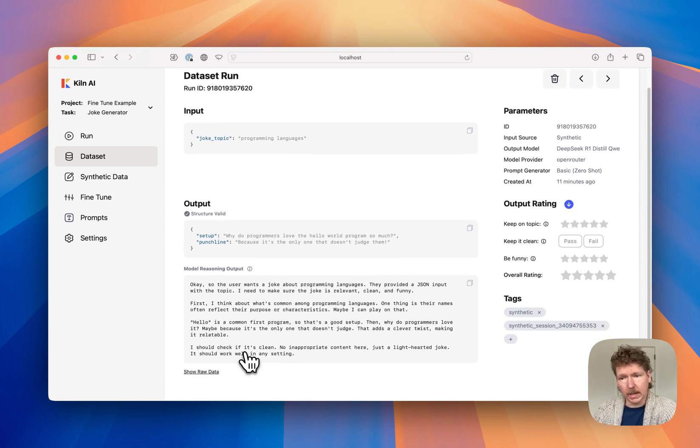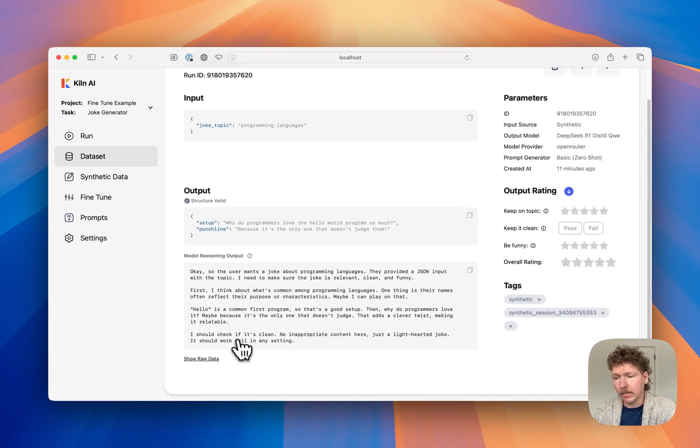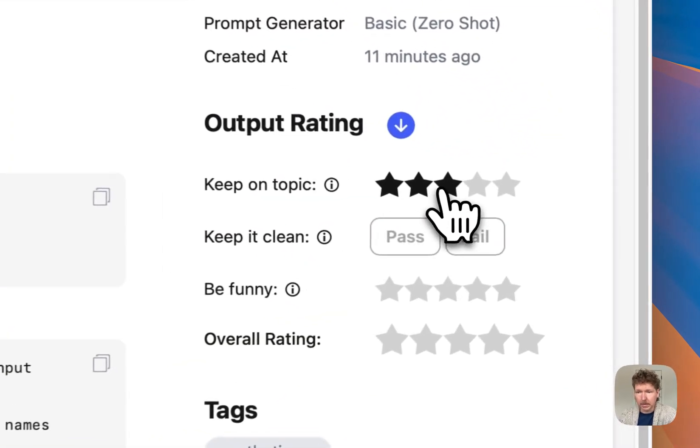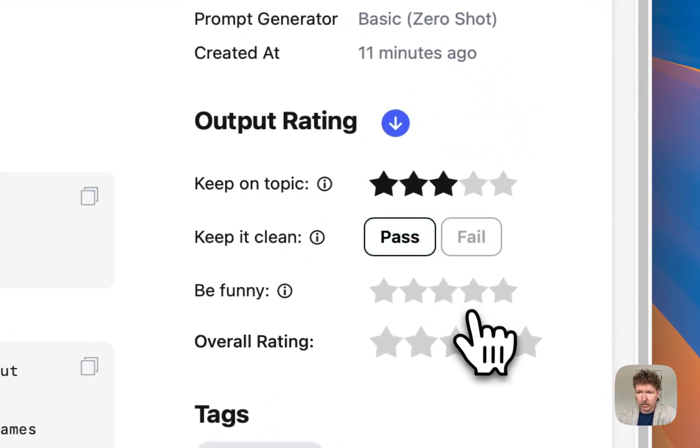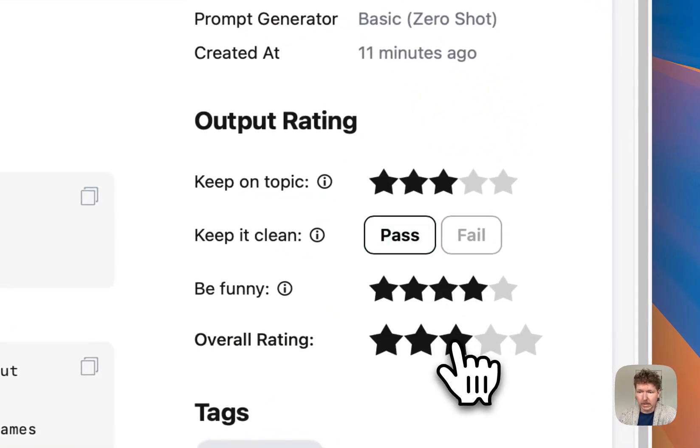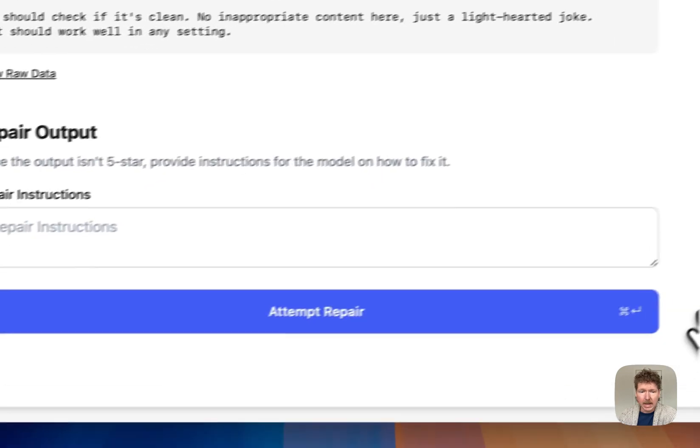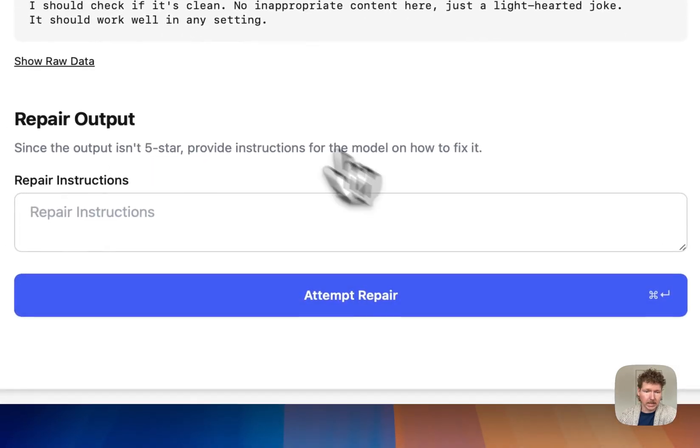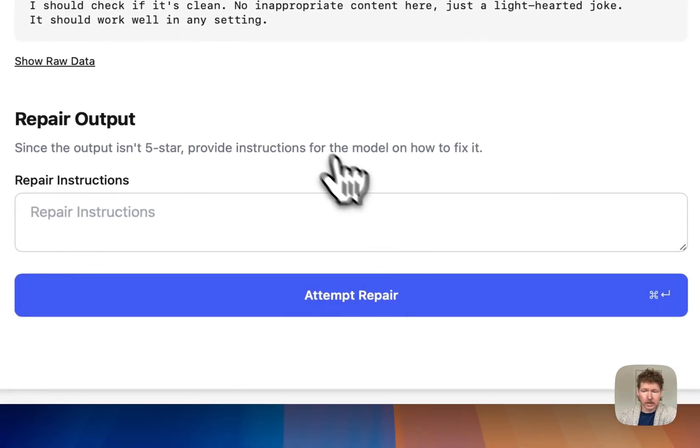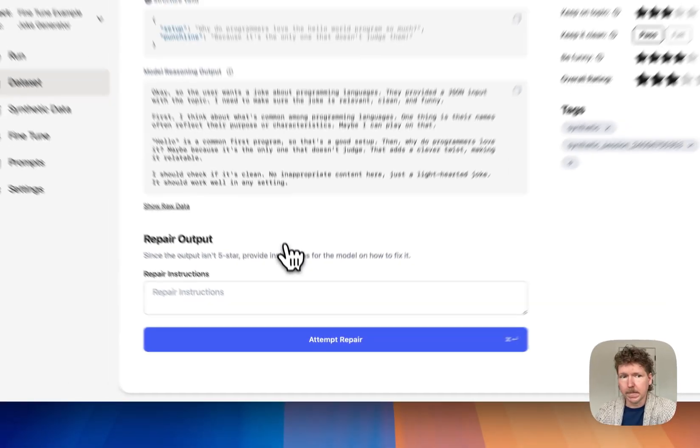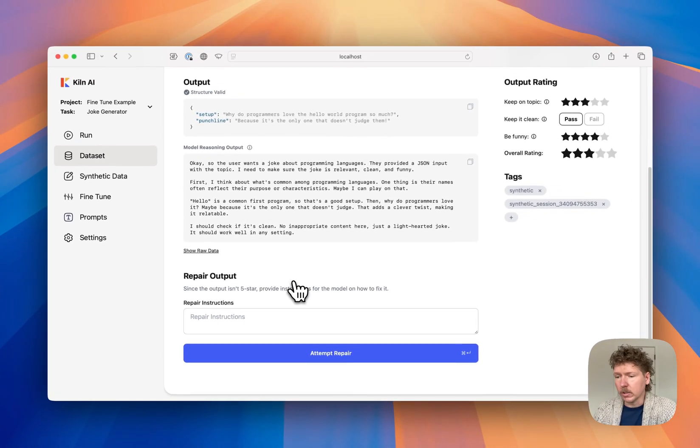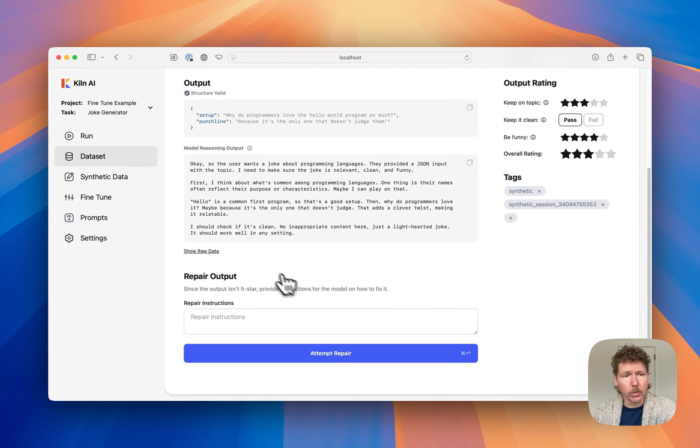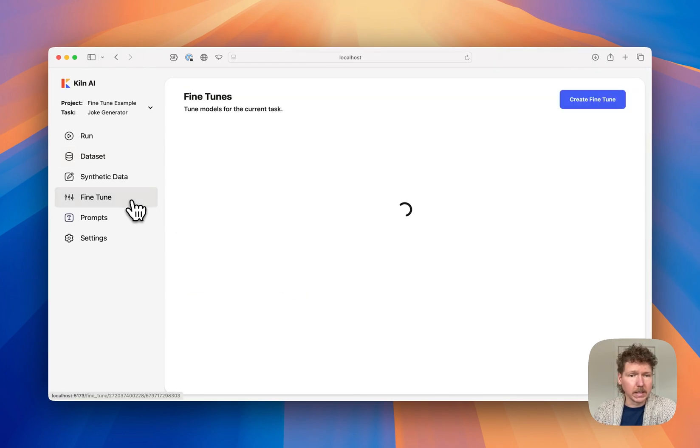If we want to build a really high-quality model, we could have a subject matter expert from our team come through and rate each individual joke by a number of criteria and even repair the output when there's something wrong. We're just doing a test here, so we're going to jump right over and into fine-tuning.